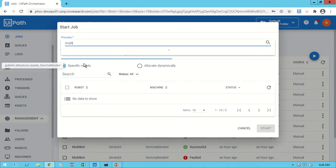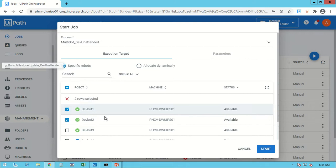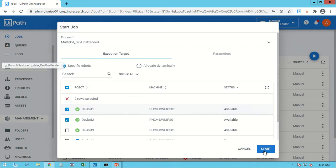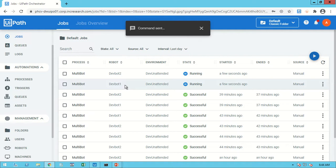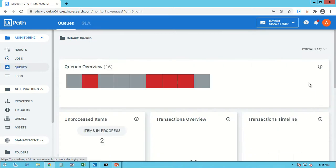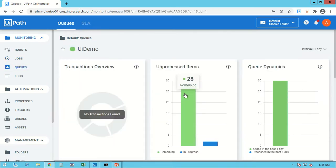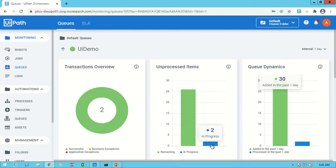Now we are moving to Jobs and will trigger the jobs. We select 'MultiBot' and use DevBot One and DevBot Two — two robots — to trigger and execute our process. I have started the process and you can see DevBot 2 and DevBot 1 have started. Going to the queue under the Monitor section, we can see UiDemo has 30 records and 2 are already processed.